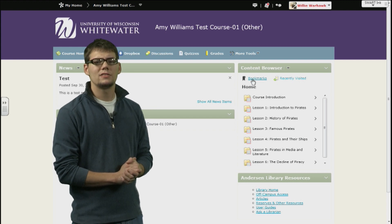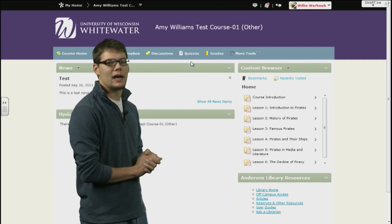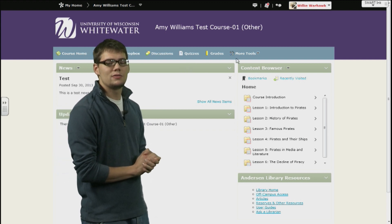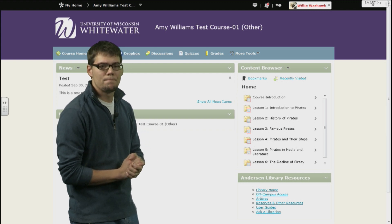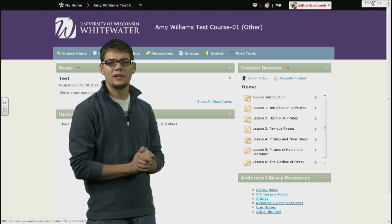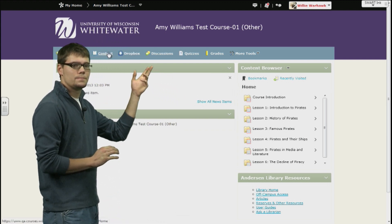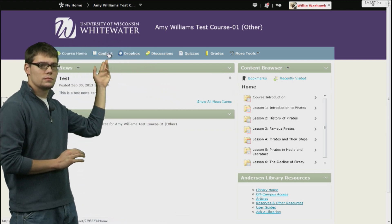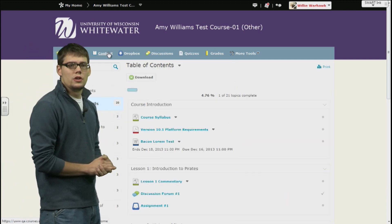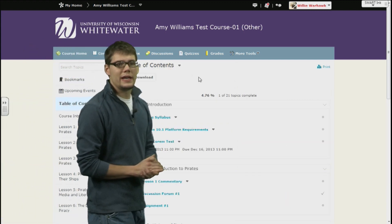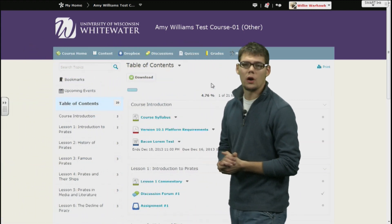Now let's look at the second way to interact with content. This will be through the navigation bar. Along the navigation bar, find the content link and click on it. You will notice that this page is divided into two parts.